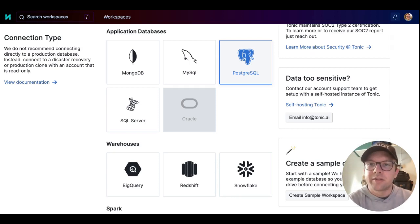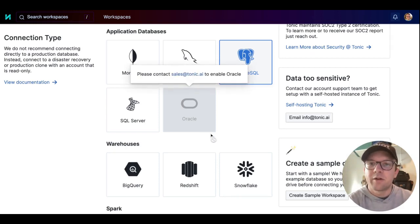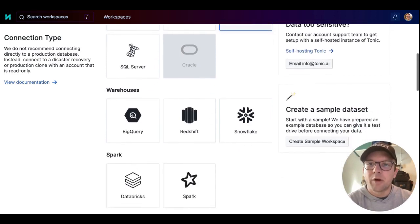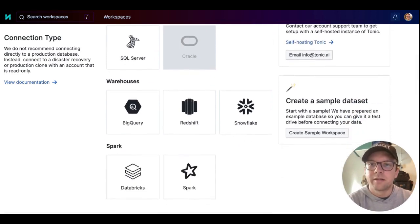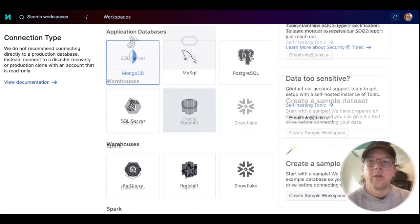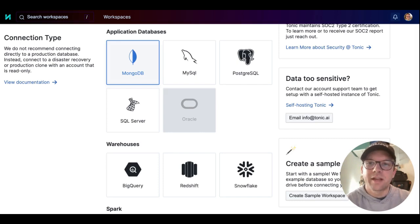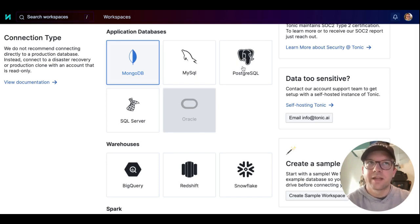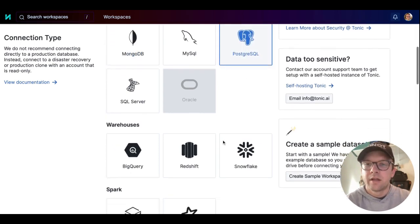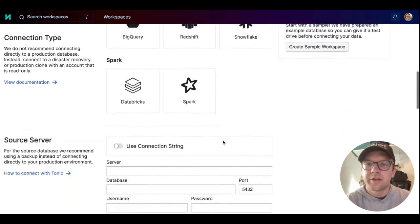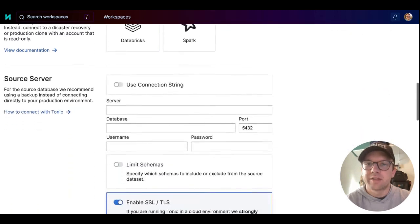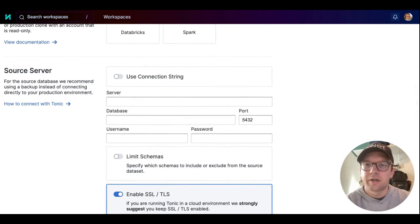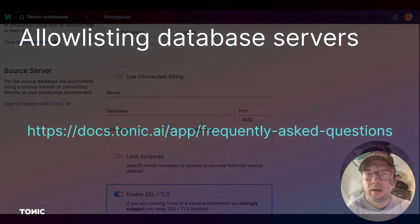Tonic natively supports several application databases, data warehouses, and Spark-based data solutions. When you select the data connector type, Tonic displays the connection fields for the source and destination databases. The connection details for each database include the database server location and the authentication credentials.